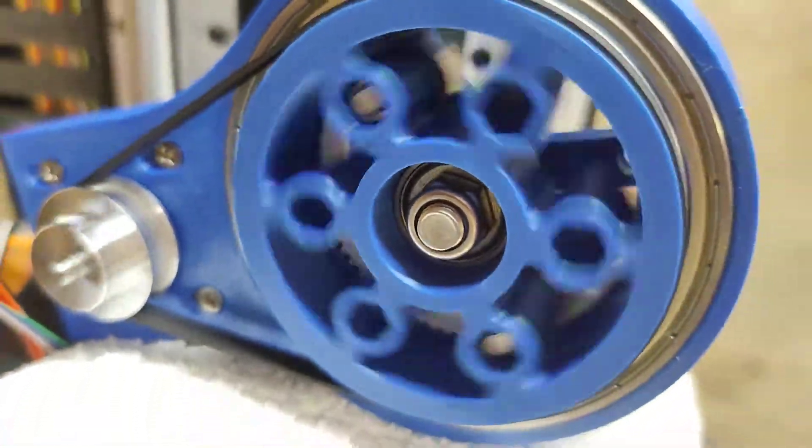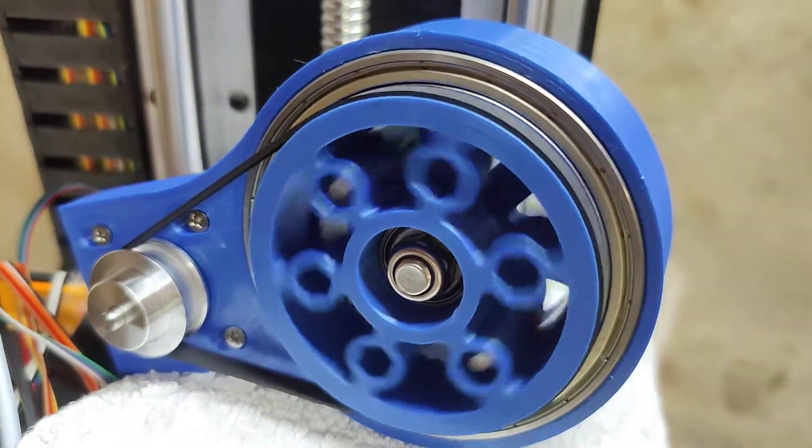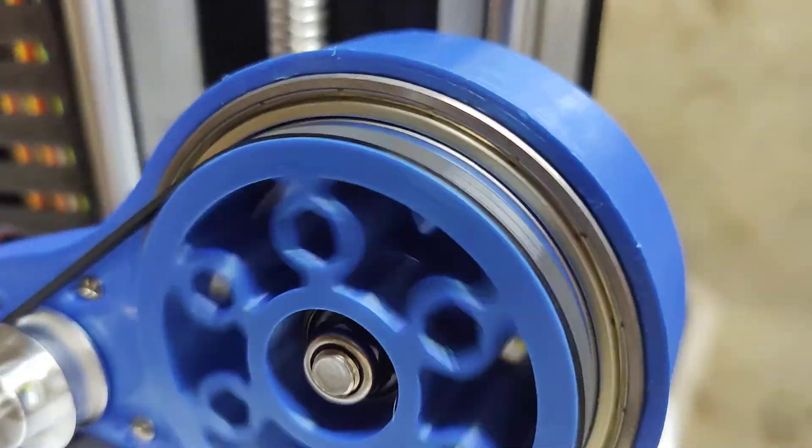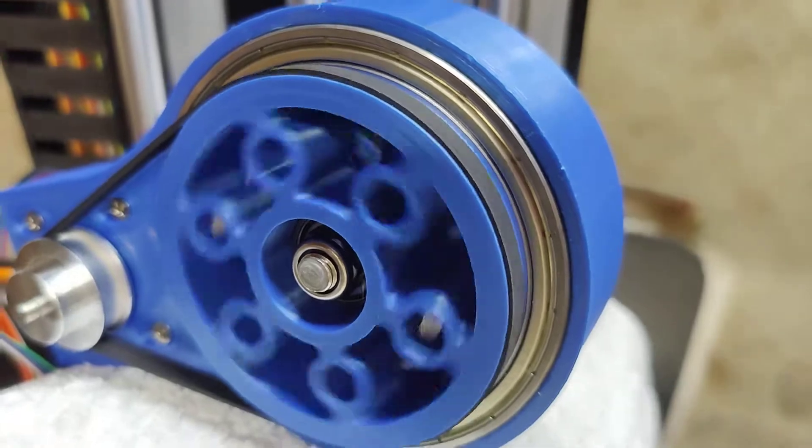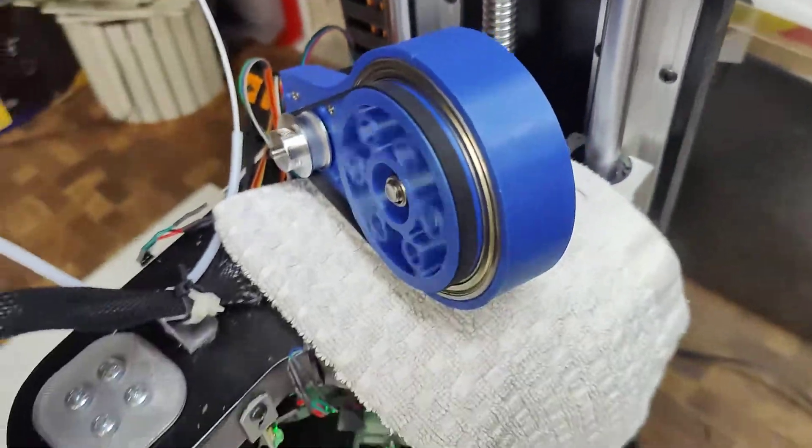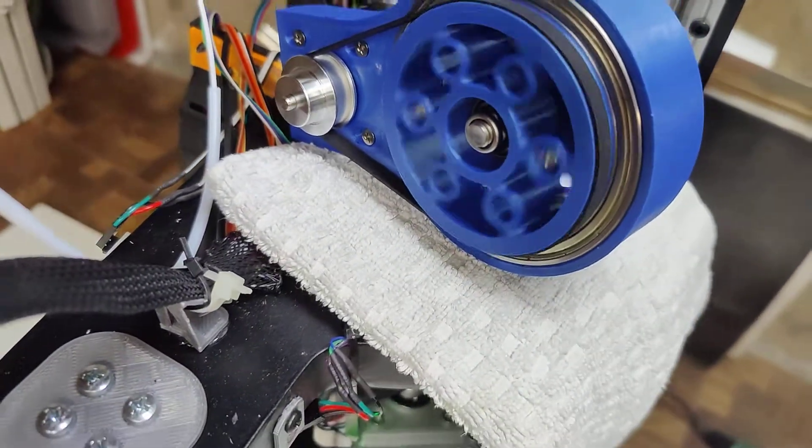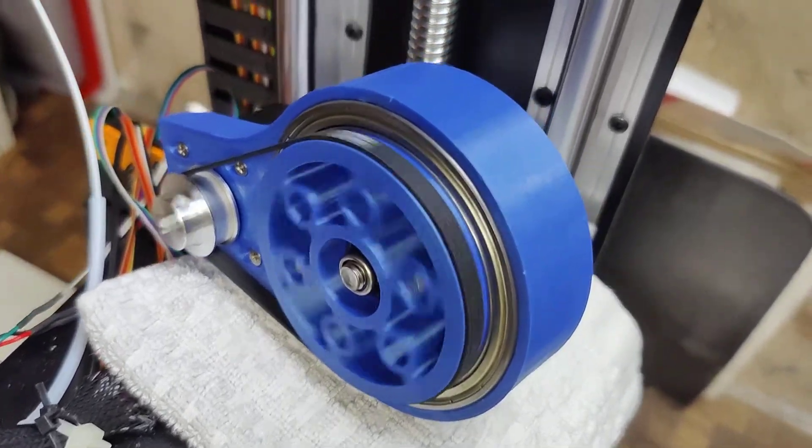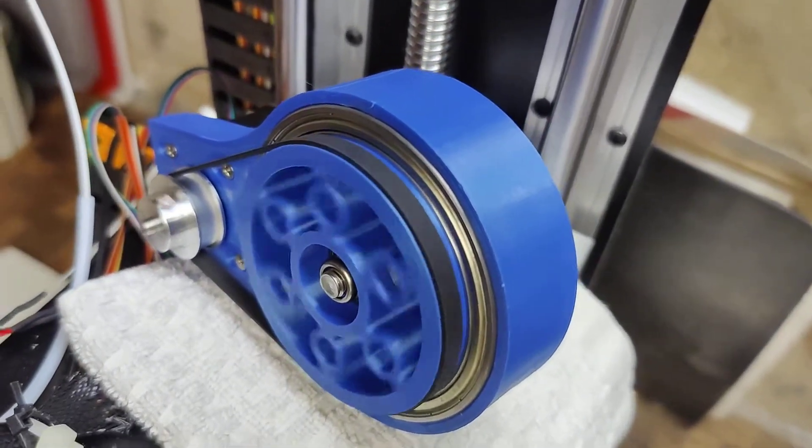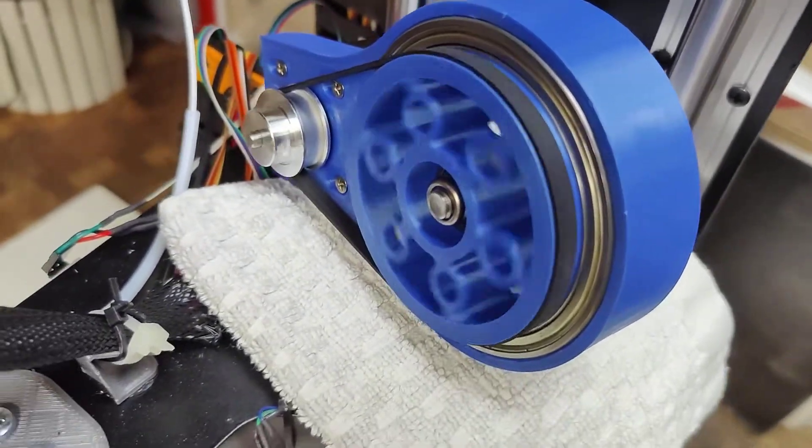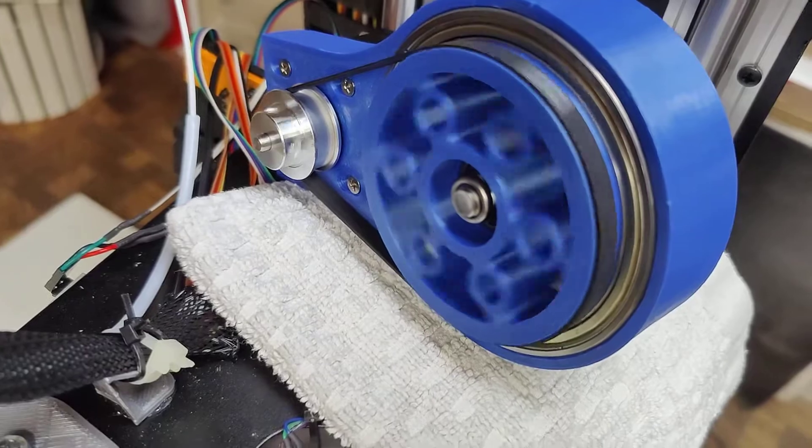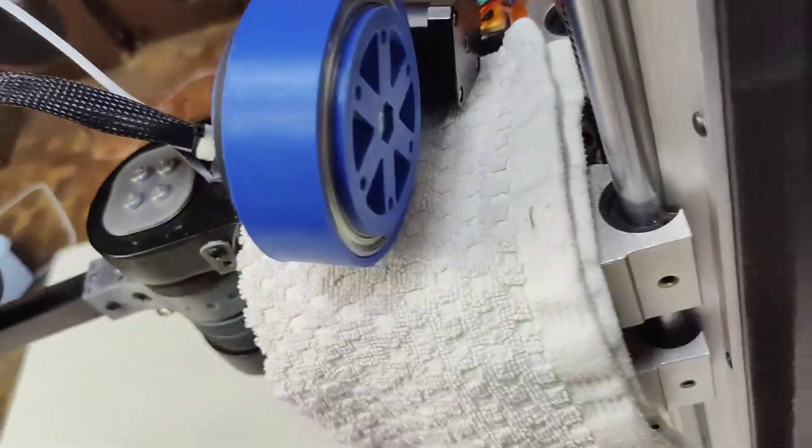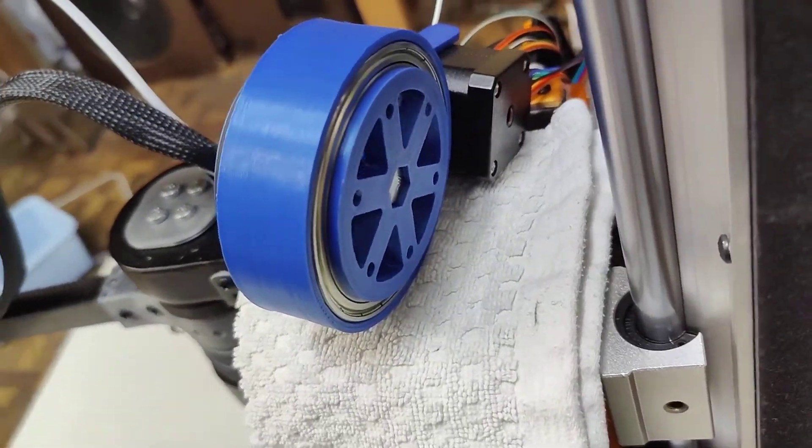But over time, it seems to be getting smoother, just kind of wearing the details, like the misprint parts out. Overall, I'm really happy.